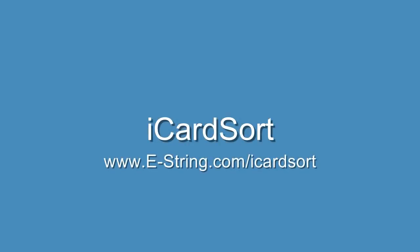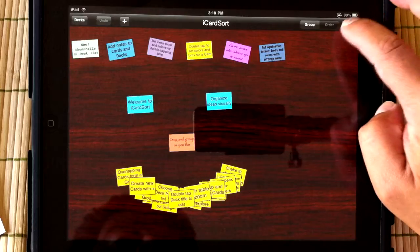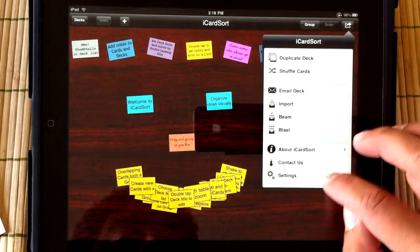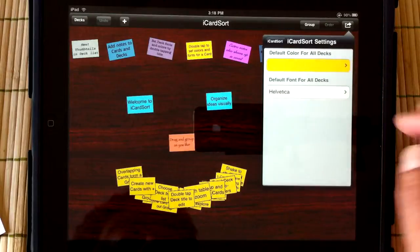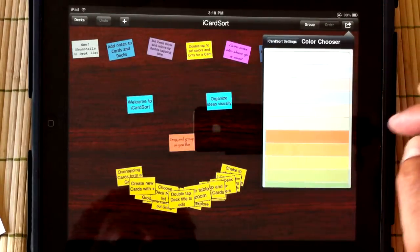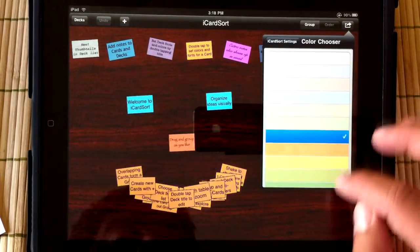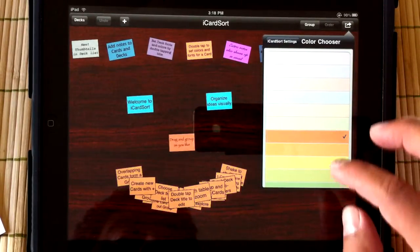Hi, I'm Julio Barros and I want to share with you some of the changes in the latest version of iCardSort. First of all, you can now choose the application's default font and colors.